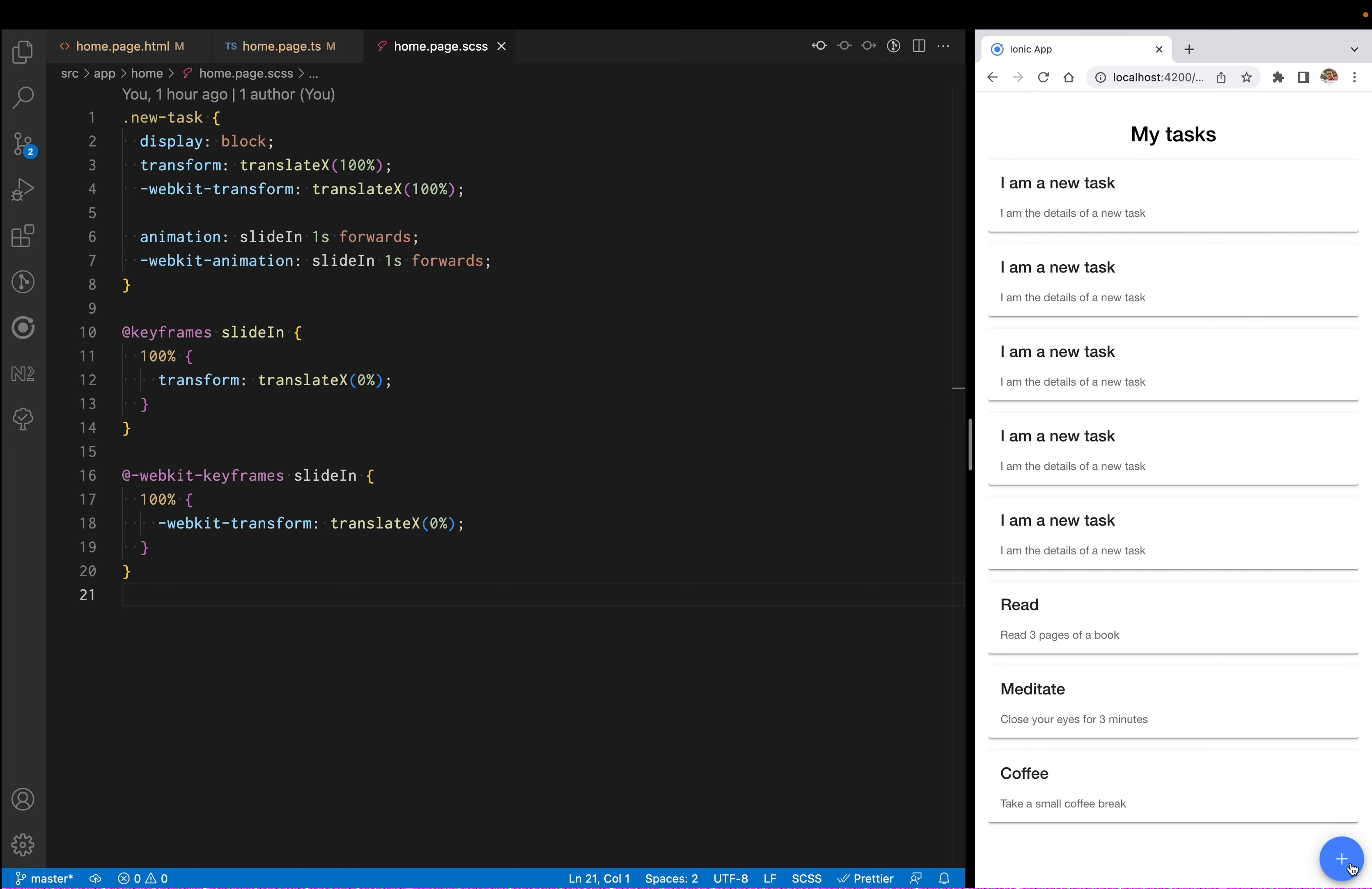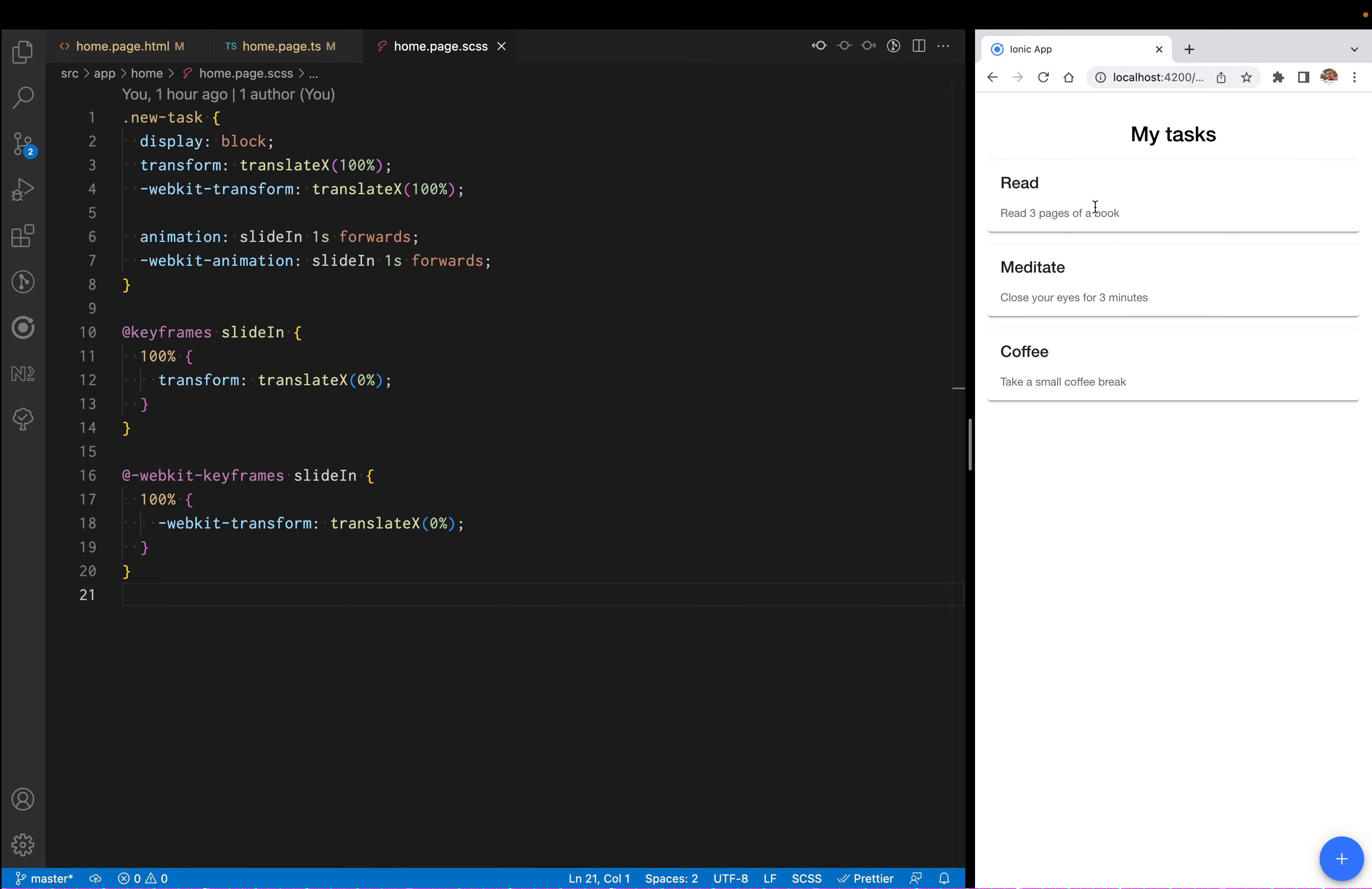Right now I'm not showing any animation because I don't know which card is the new one when I'm adding them on the screen. We're going to add the new task class to the new items on the screen.